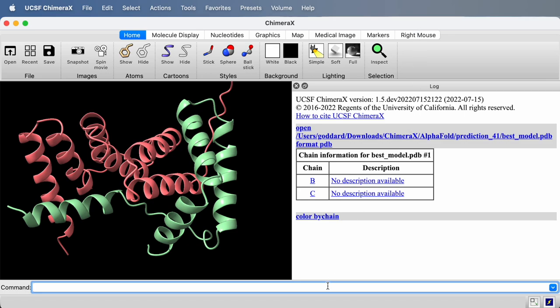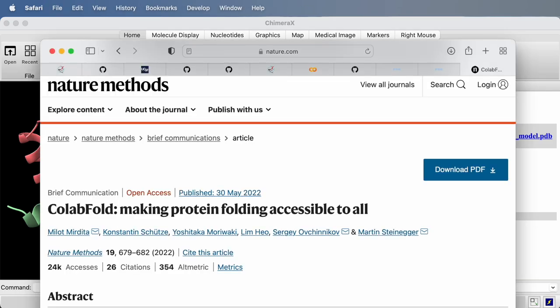I made these optimizations to ChimeraX just today. It's July 2022, and I really didn't do the hard work. It was done by these authors of ColabFold. They've improved the speed of AlphaFold by making a special sequence alignment server, which is very fast, and optimizing the AlphaFold code itself. I just used that in ChimeraX.